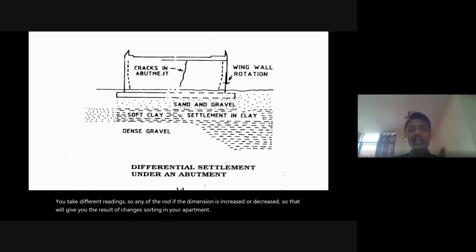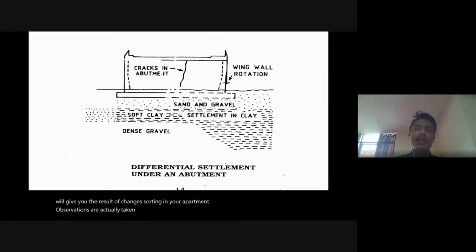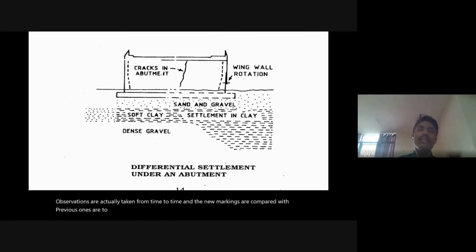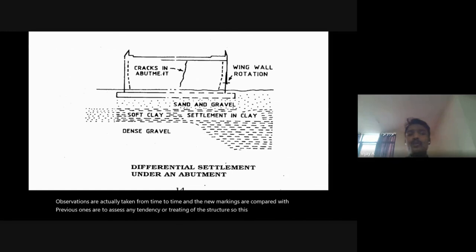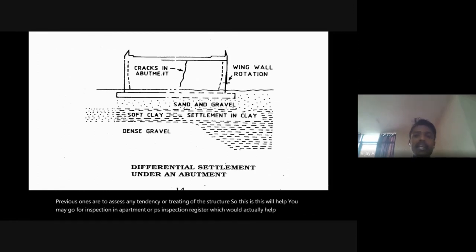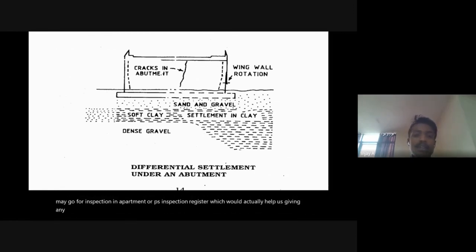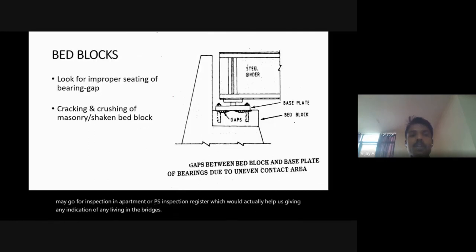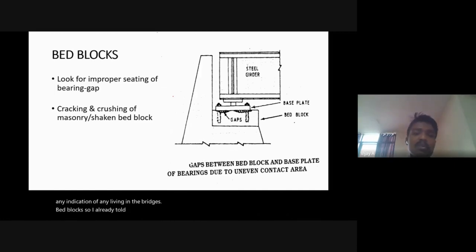Observations are taken from time to time and new markings are compared with previous ones to assess any tendency of tilting of the structure. As an alternative, a record of clear span may be kept in the bridge inspection register, which would give an indication of any leaning in the bridges.